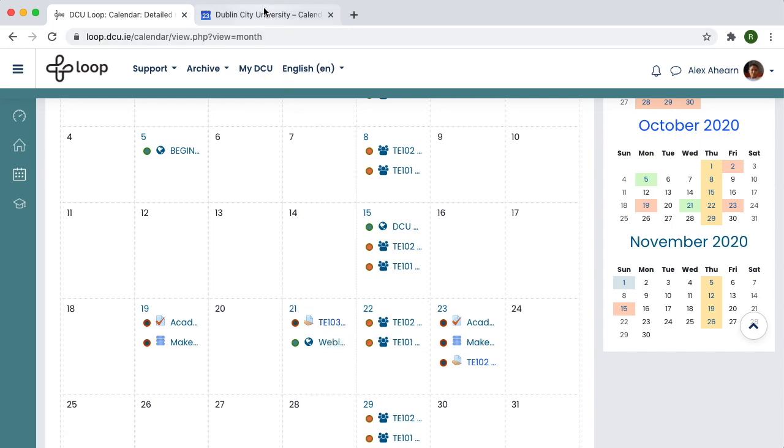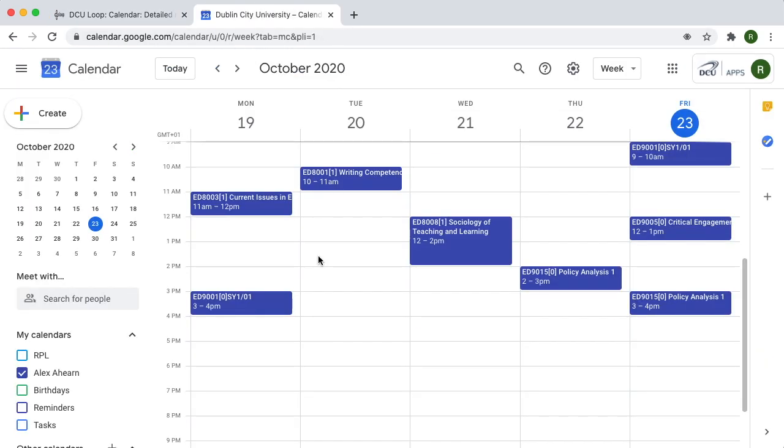A lot of your lecturers might use Google Calendar to schedule Zoom classes. They will send a calendar invite with a Zoom link via email and it will appear as an event in Google Calendar. Consider connecting your Google Calendar to your Loop Calendar so your Loop Calendar contains a full list of all events and activities.